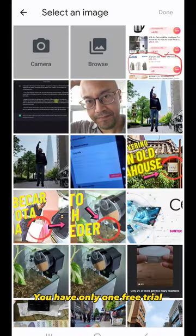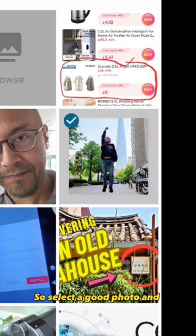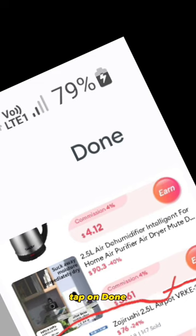You have only one free trial, so select a good photo and tap on Done.